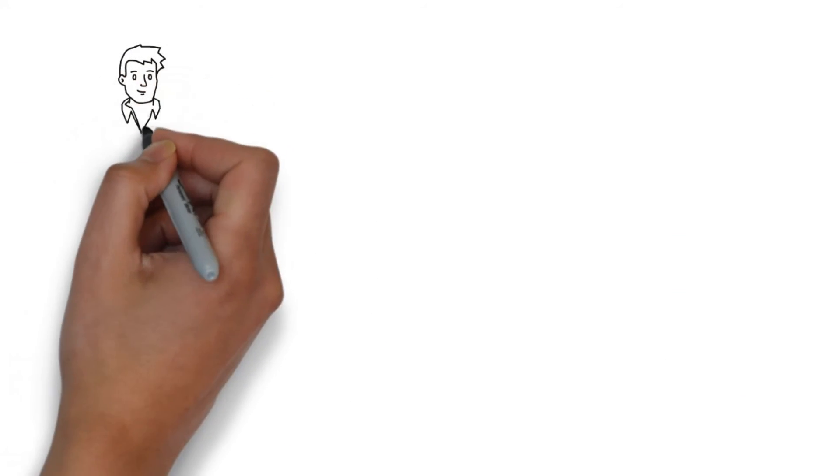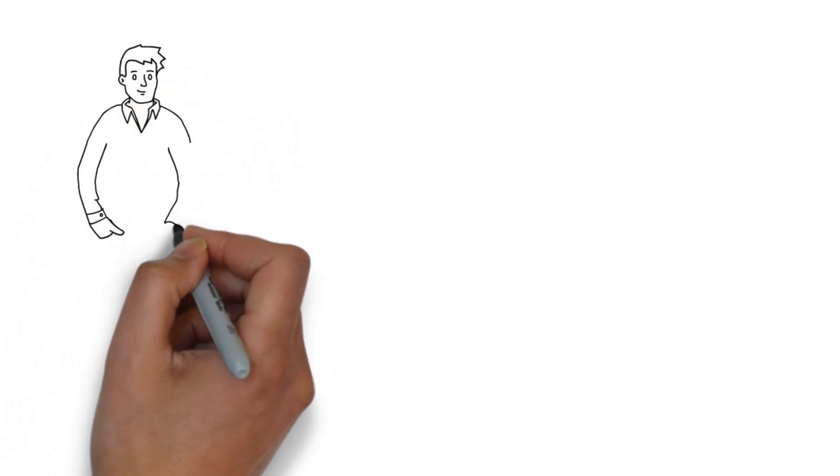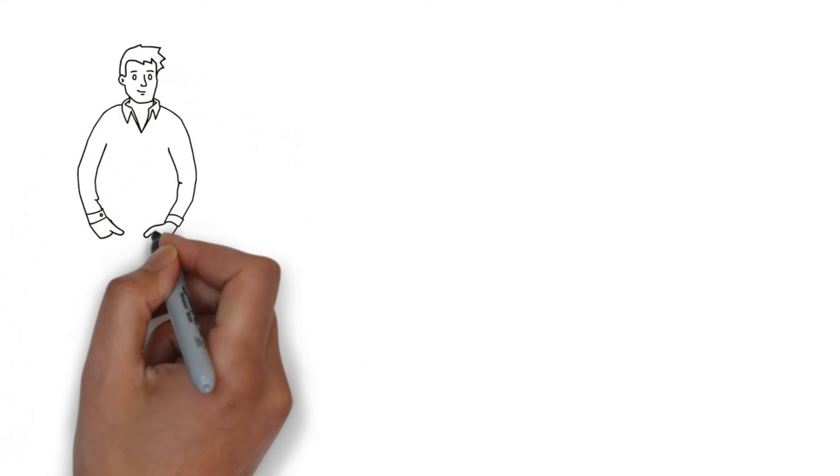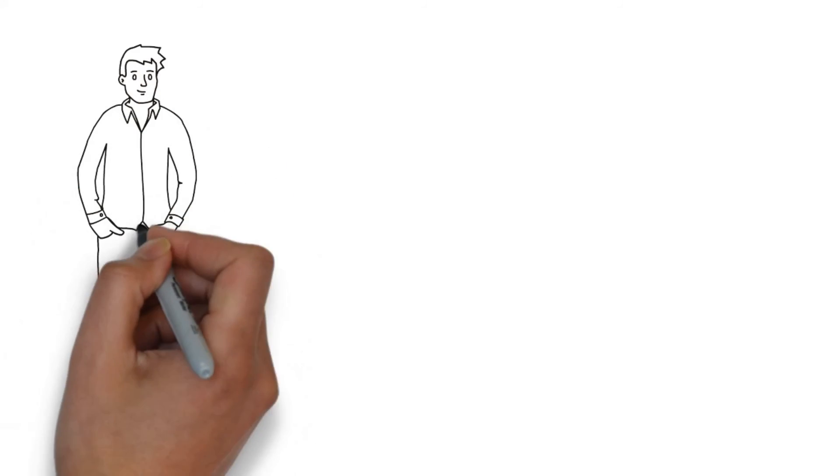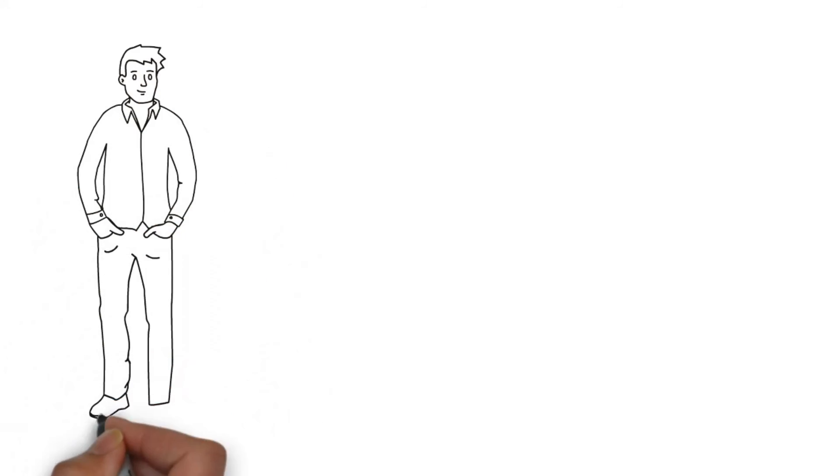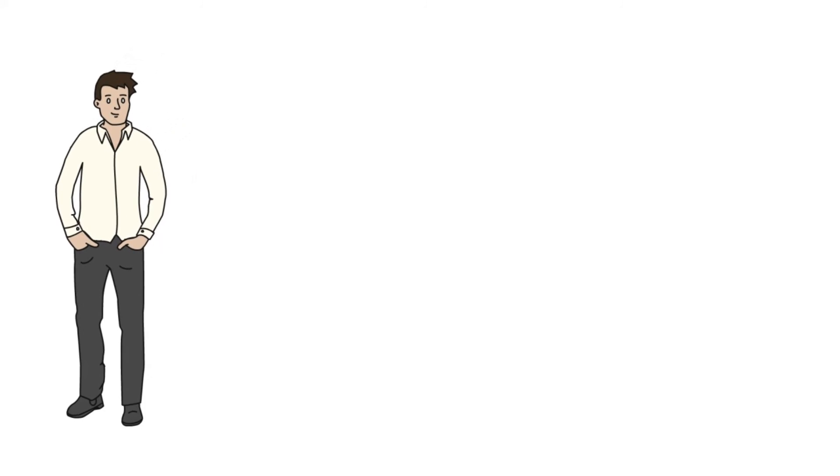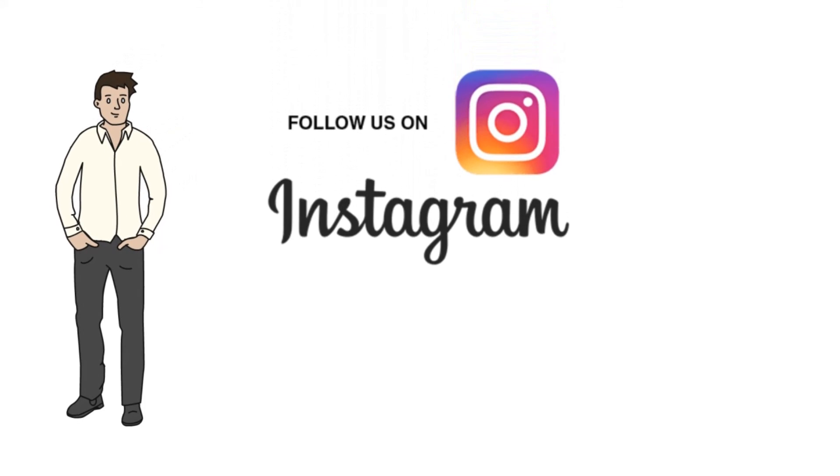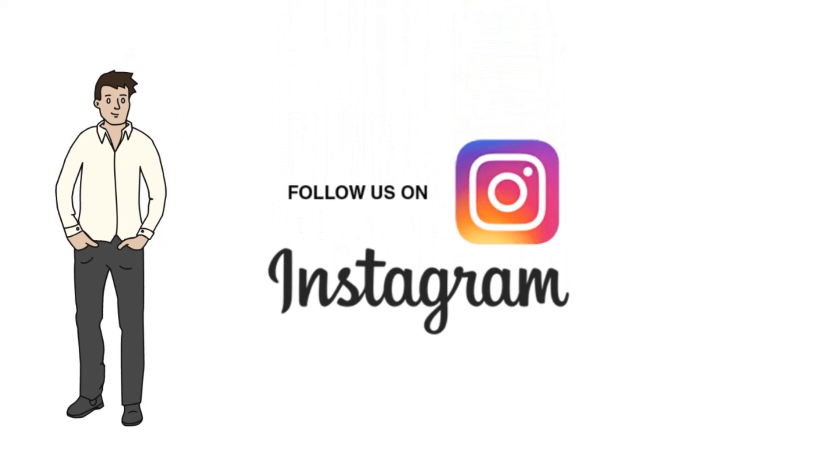So that is it for today guys. I hope you understood today's topic. If you have any queries you can drop them in the comment section. And also don't forget to follow us on Instagram. The link is in the description. And see you guys in the next one.